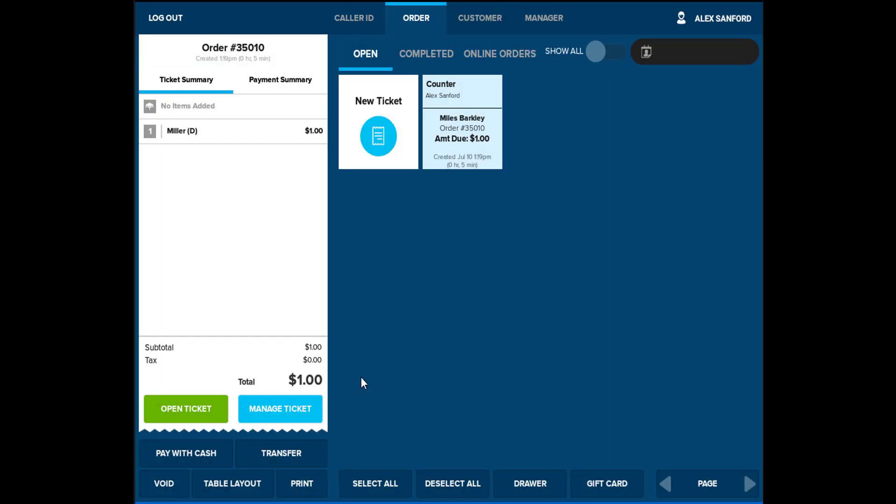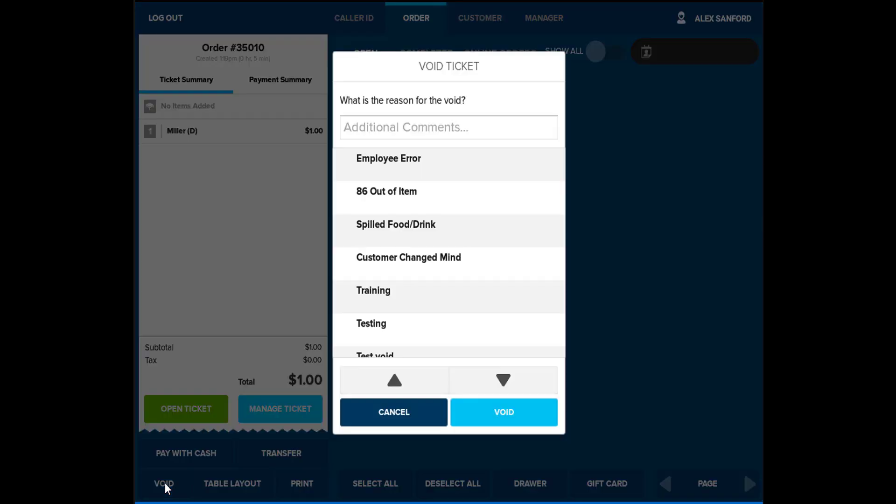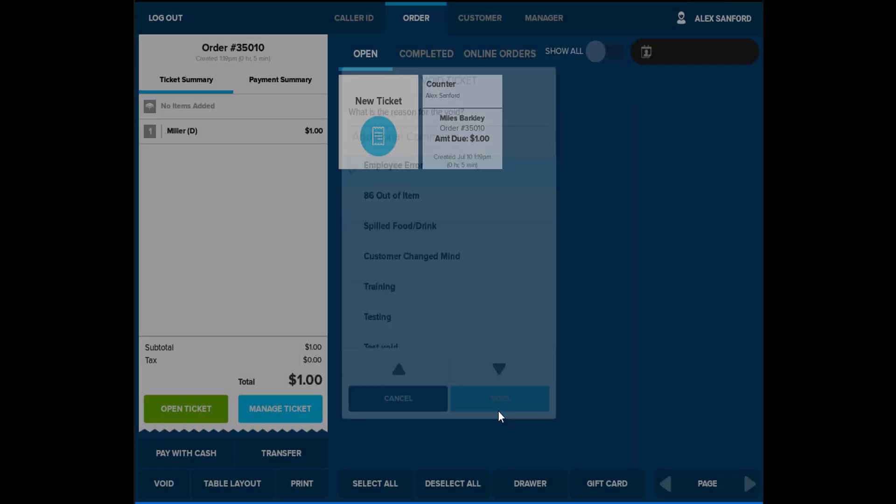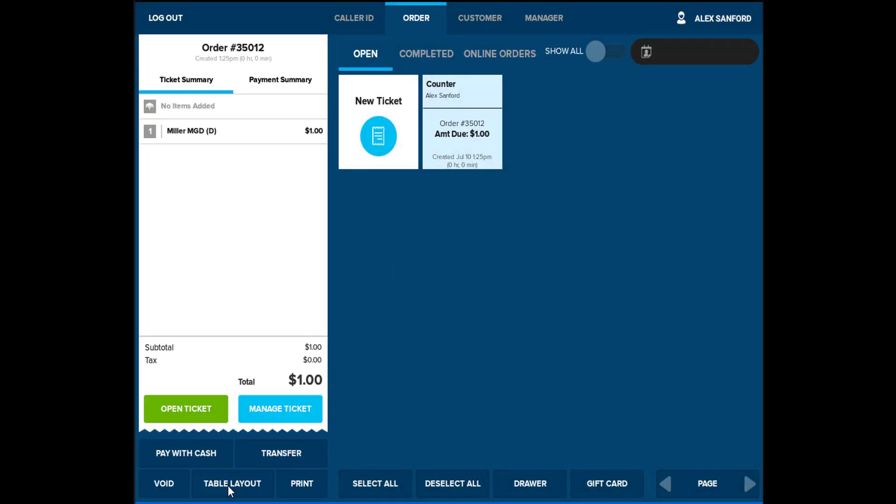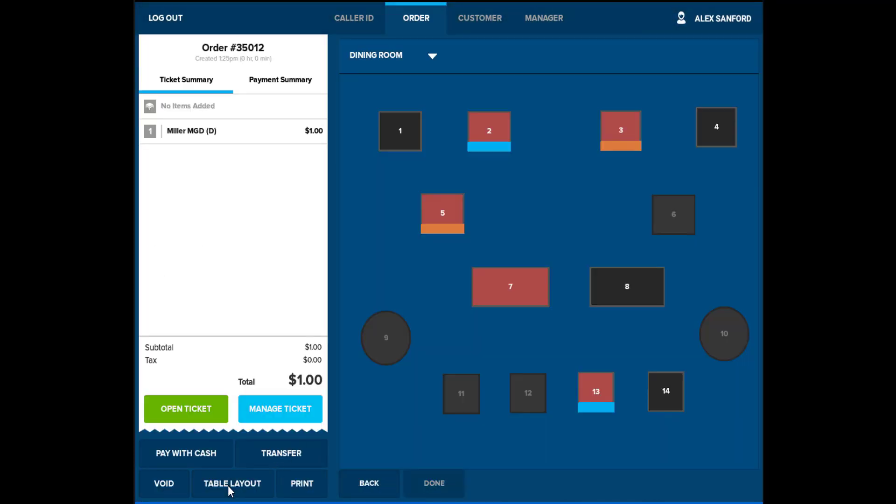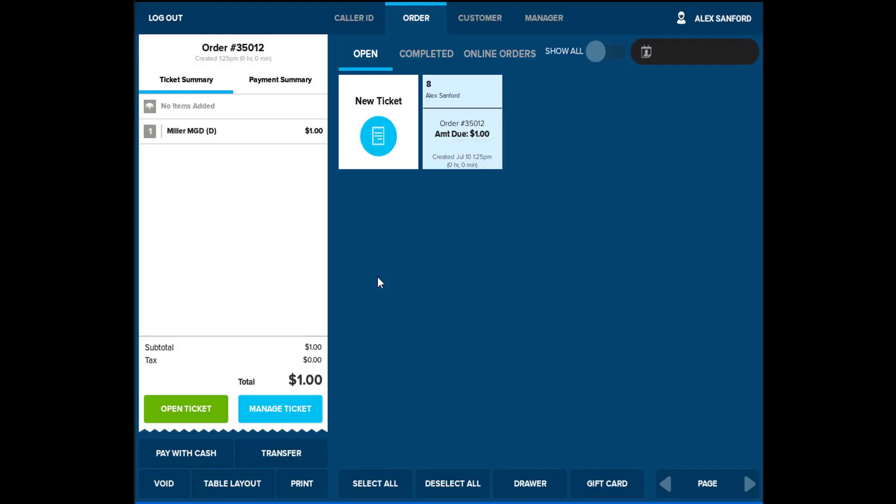Void will allow you to select tickets from GridView. Select the appropriate tickets that enter the reason for the void. You can select the preset void reasons and add any additional comments pertaining to the void. Table layout allows the server to assign a ticket to a table if they have not done so already. Print has the same functionality as the print button on the order entry screen. This will simply print out a guest check for the customer to review their purchases.